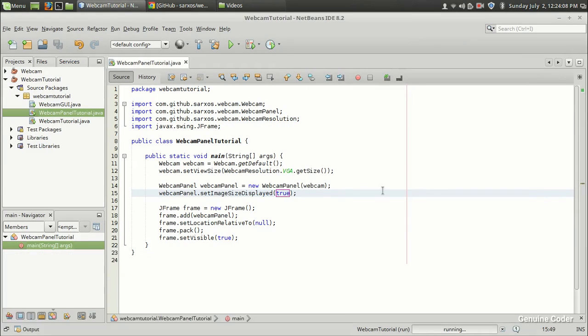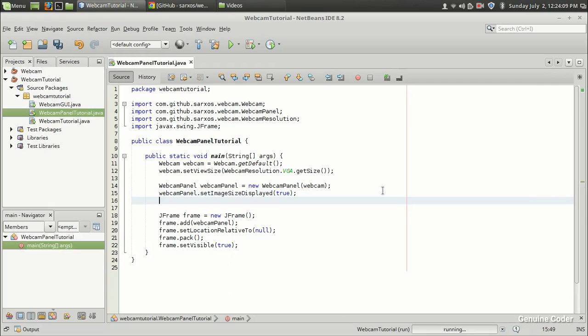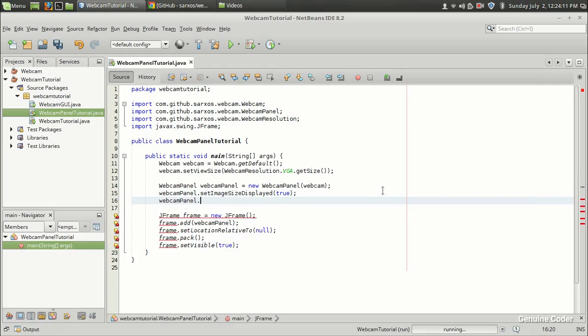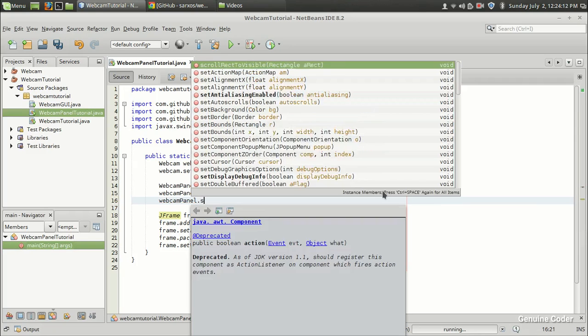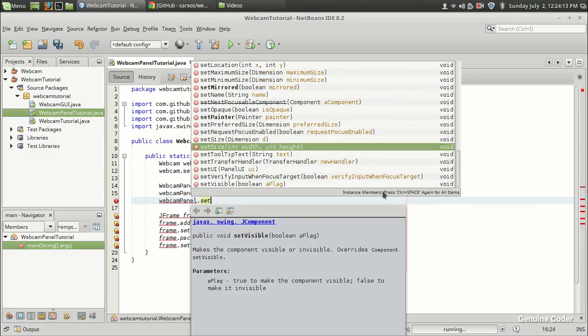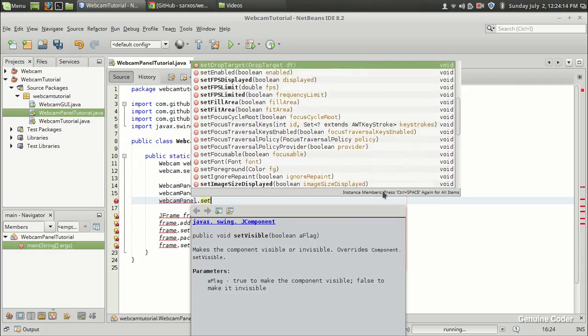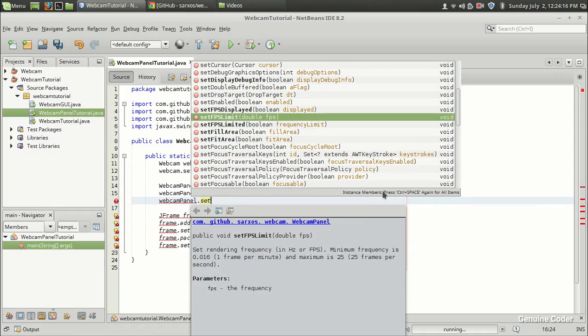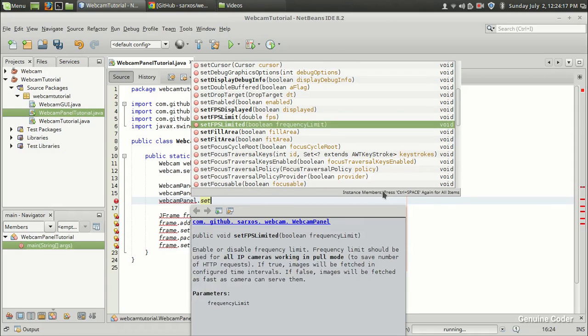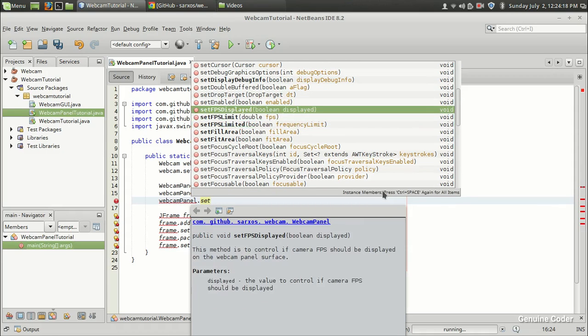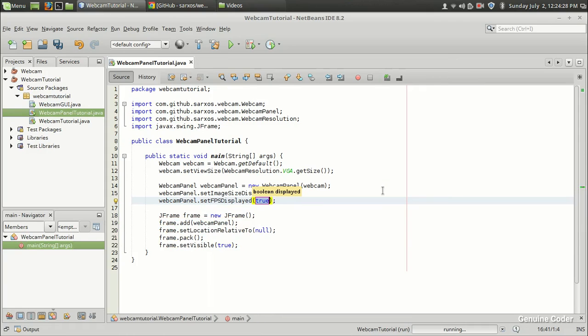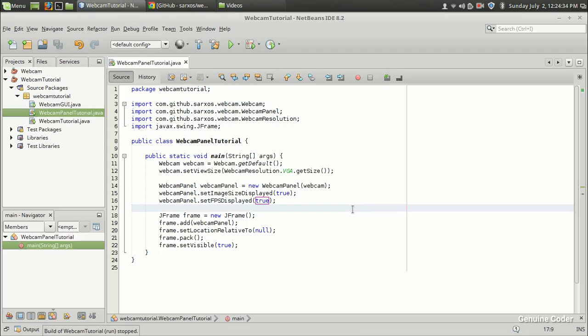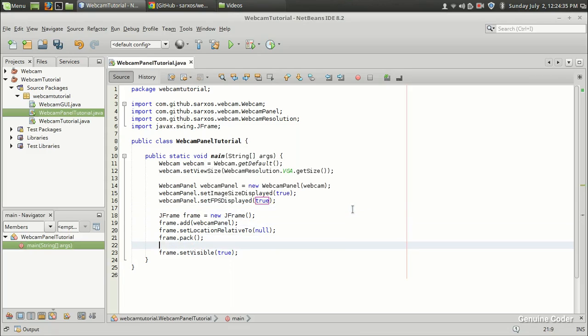Then there are some other methods. WebcamPanel.set... there is FPS limit and there is FPS displayed. So how many frames are captured in a second can be displayed using this setFPS. FPS means frames per second. So if I set FPS displayed to true, then I will get the FPS displayed.